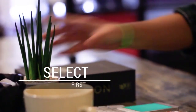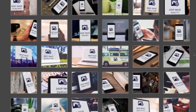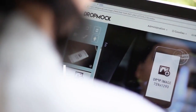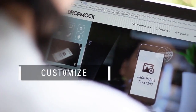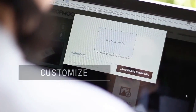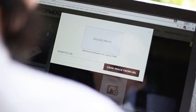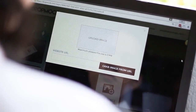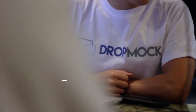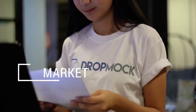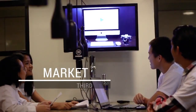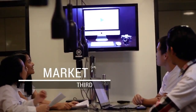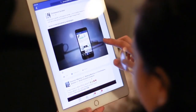First, select from one of DropMock's original in-house design mock-up scenes. Second, customize with one click, inserting your own image directly into the template. And finally, market it — showcase these designs giving your marketing a complete facelift in your presentations, Facebook, emails or websites.